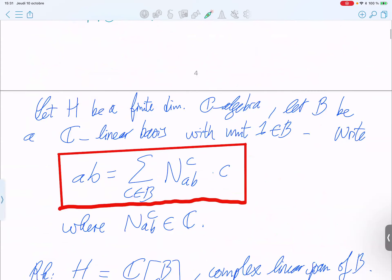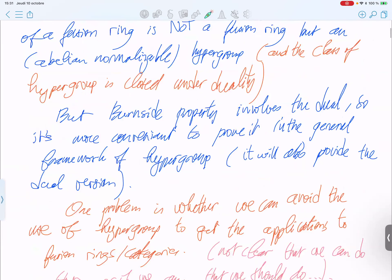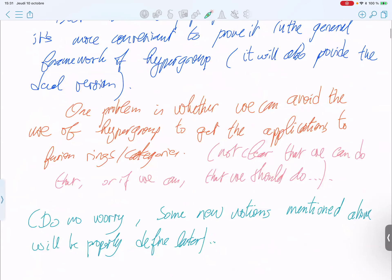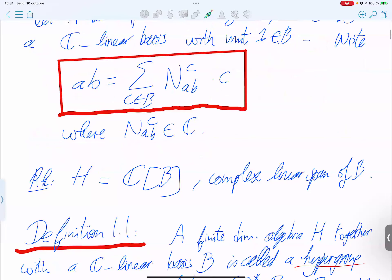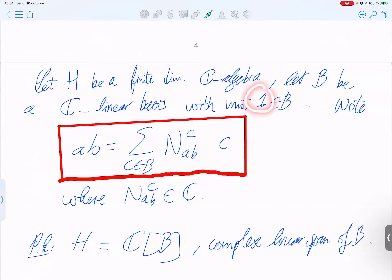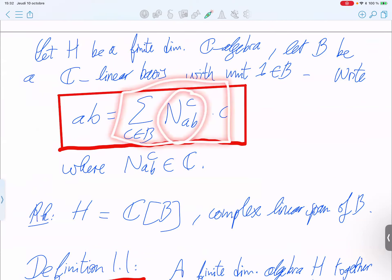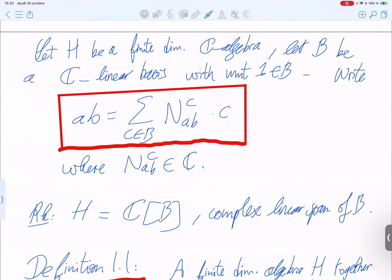Warning: if there are notions you don't know, everything will be explained in detail. We will start now with the notion of hypergroup. You consider a finite-dimensional algebra over the complex field, a finite basis b, and you assume the unit is an element of the basis — so it is a unital star algebra. The product of two basis elements decomposes as elements in the basis with some complex coefficients.